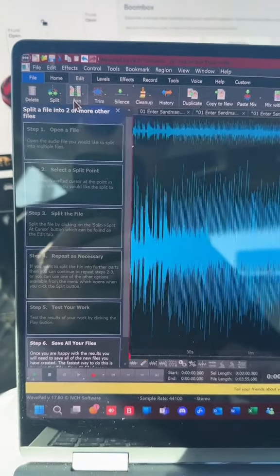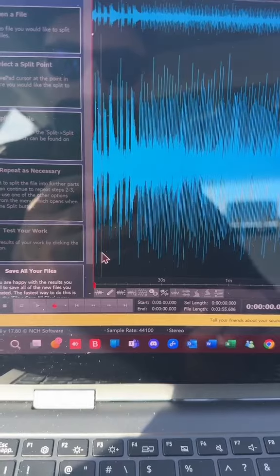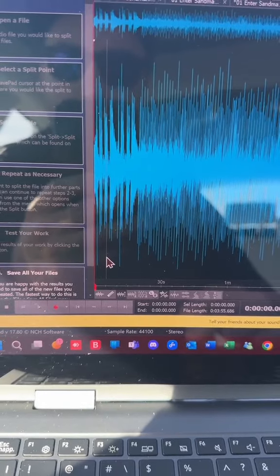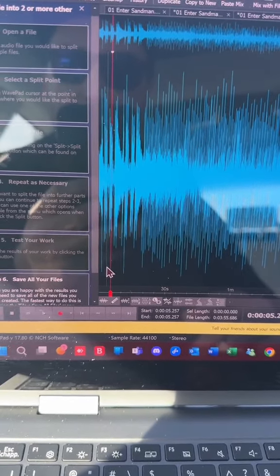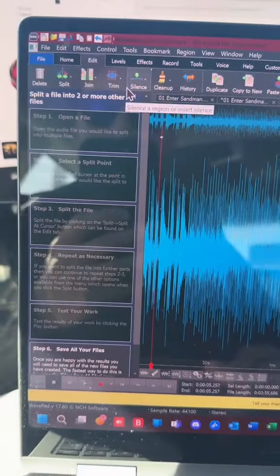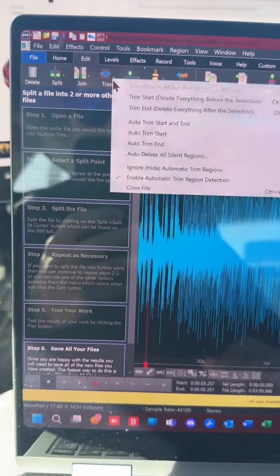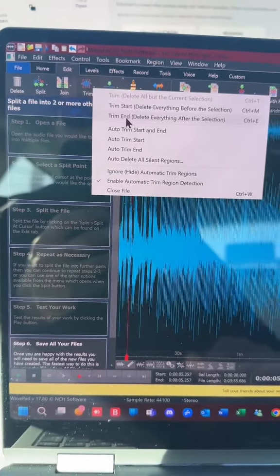Then you go ahead and go five seconds forward. You want to tap on that again so you have this little area here that's selected. Once again go to trim, go trim everything after the selection.